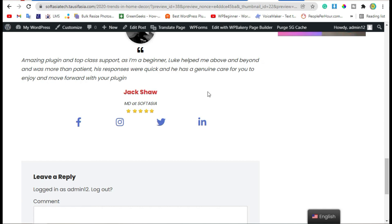That's how you can add testimonials in your WordPress page or blog using WP Bakery Page Builder and Mega Addons for WP Bakery plugin. Thanks for watching. Please like, share, and subscribe our channel.